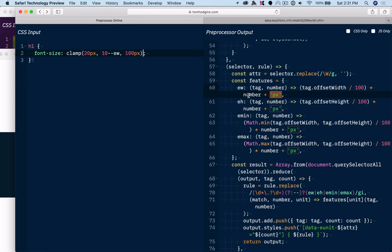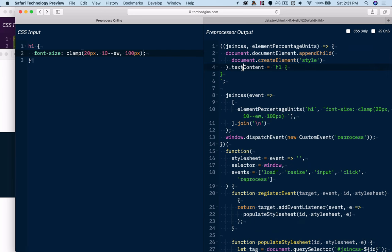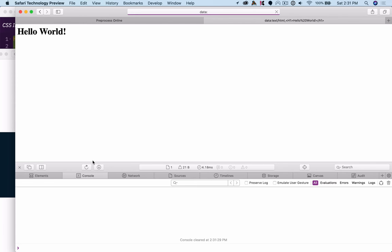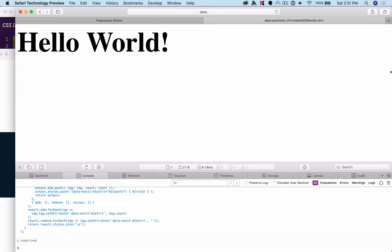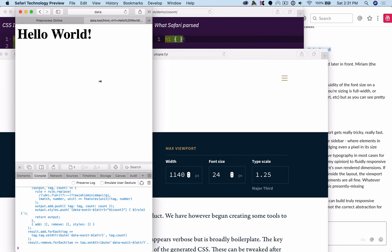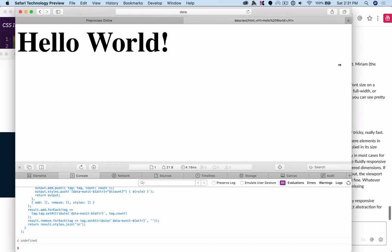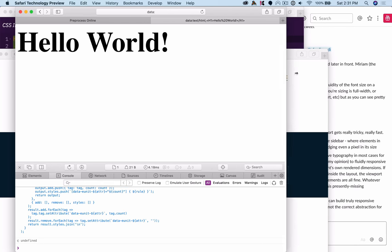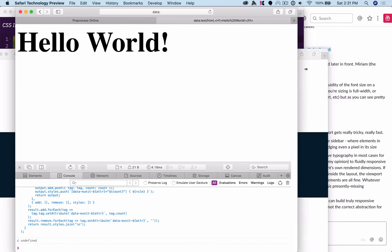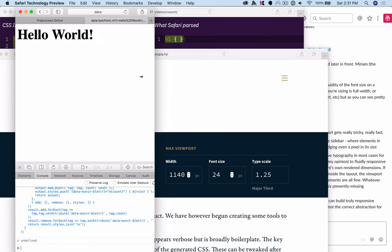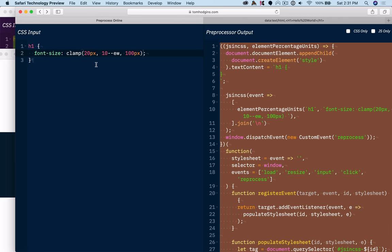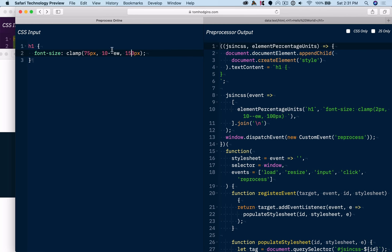And then we're returning that value in px units. So if I copy this into our other page, we should have something that is dynamic. Now we can see it's hitting that maximum size, and we can see that it's scaling. But these numbers aren't great because the browser doesn't let us go narrow enough.